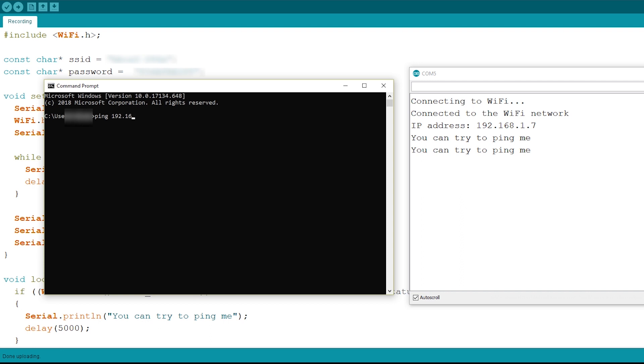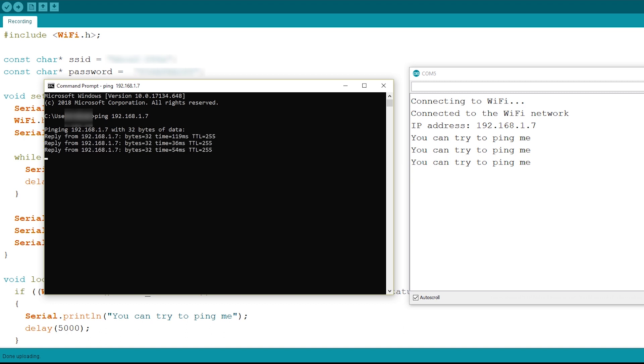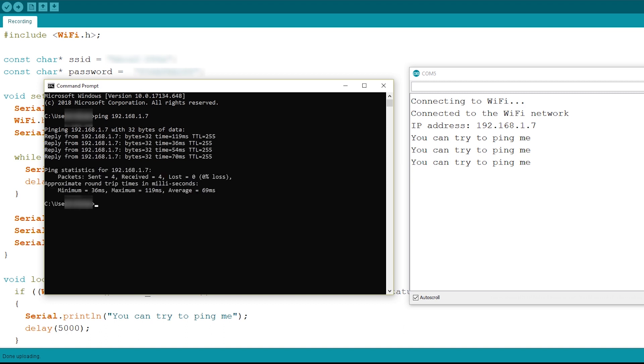Now that this is done let's try and ping to the local IP address from our computer and as you can see we are receiving a reply from the ESP32 confirming it is connected to the WiFi network.